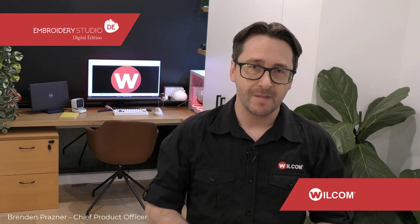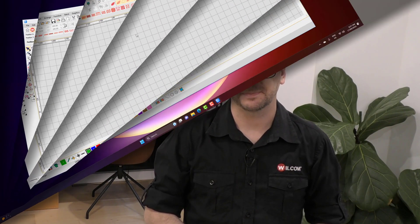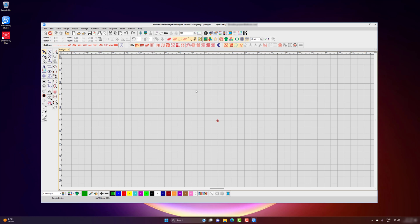An embroidery business is all about the embroidery design, so let's take a look at how you open, print, and export your embroidery designs in Wilcom Embroidery Studio Digital Edition. Let's start with opening an embroidery design. There are several ways to open an embroidery design, and it can vary depending on whether you are opening a rich Wilcom .emb file.